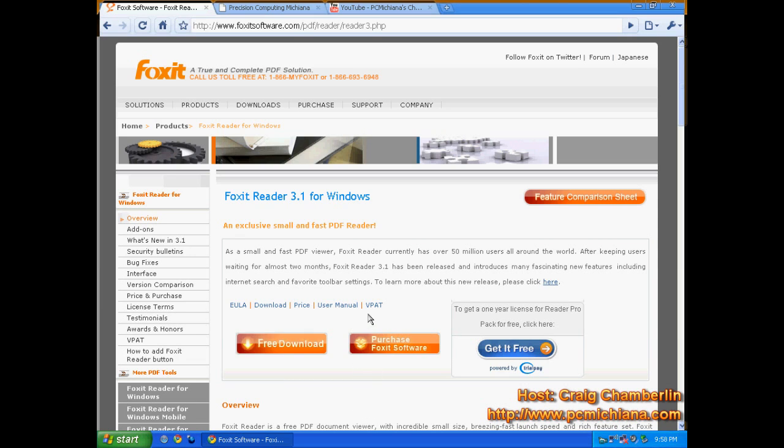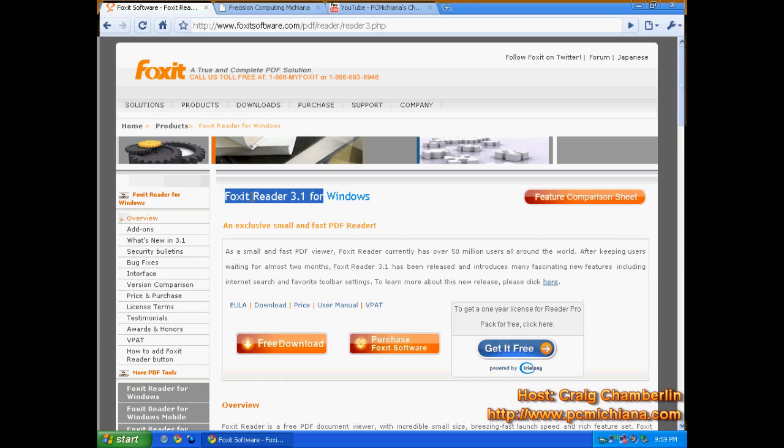So instead of working with Adobe, I recommend you work with Foxit Reader. Now, this isn't a perfect product. It doesn't open or spool the print jobs of some documents very well, but you will be amazed at how quickly it opens.